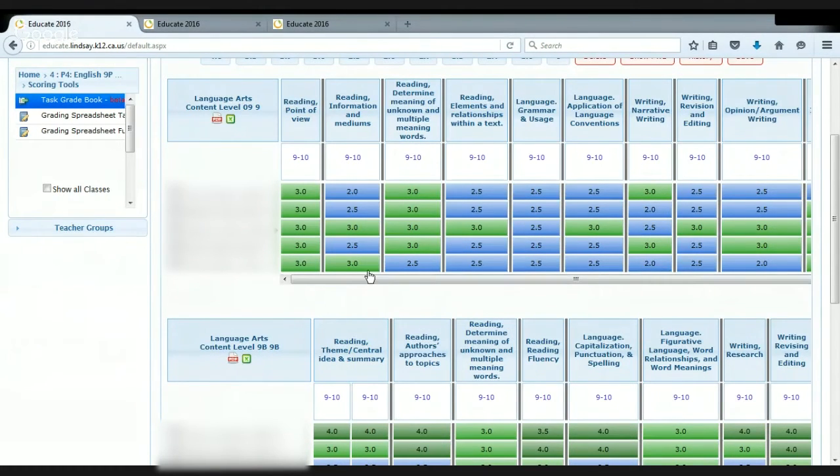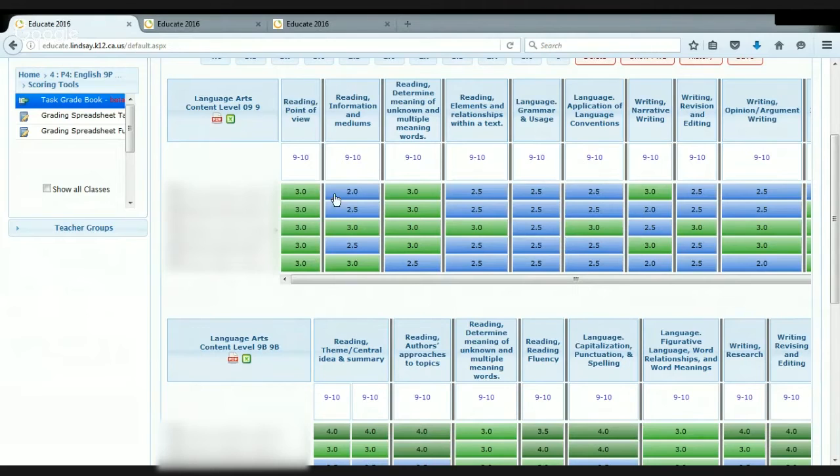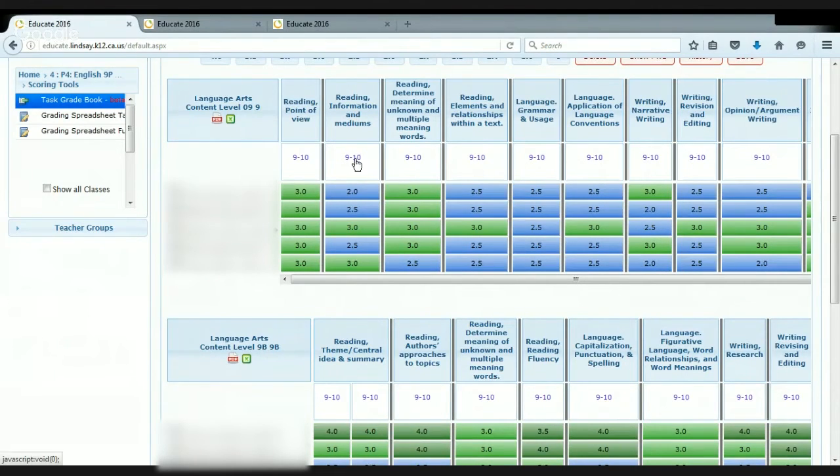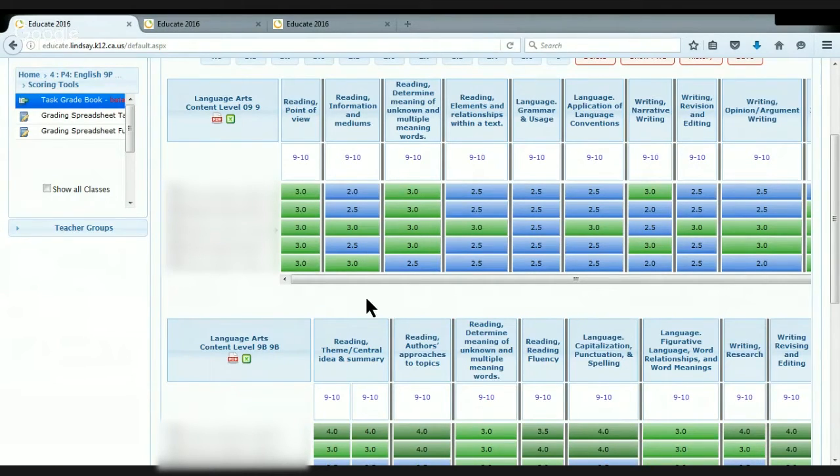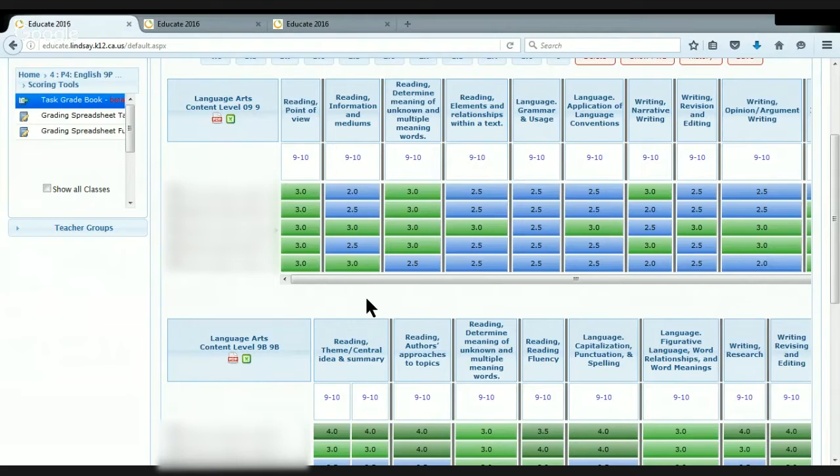So for example, all of these learners have finished reading point of view, but they have not all finished reading information in mediums, and I can hover right here and see what the actual standard says. And so I know that these three students I could pull together for either a mini group during class or a group after school and work with those students to try to help them.